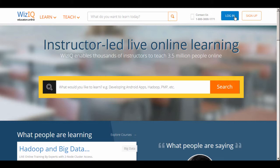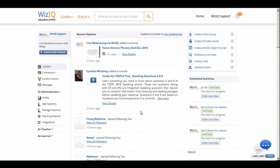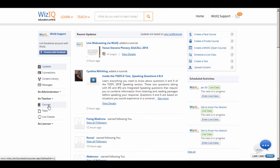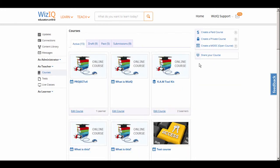To get started, log in to your WizIQ account. Once you are on the dashboard, go to the teacher options and click on Courses and then click on Create a Private Course. Alternatively, you can also click on Create a Private Course on the dashboard to begin directly.